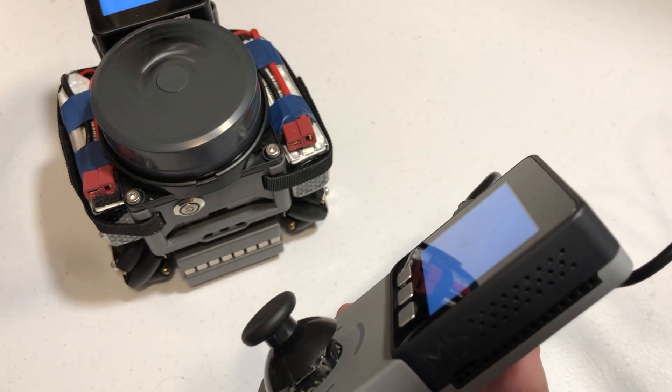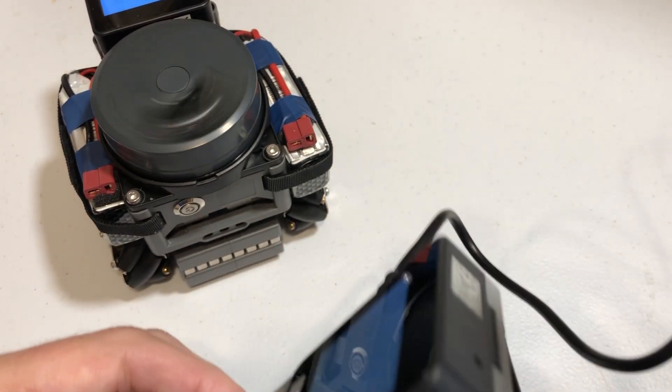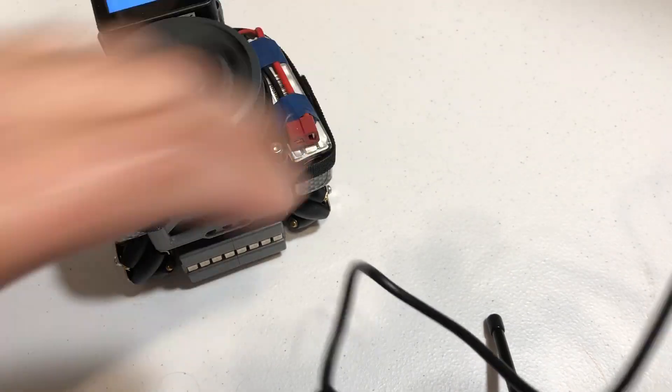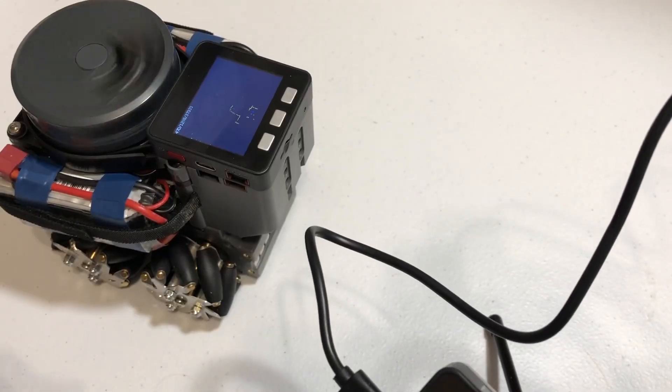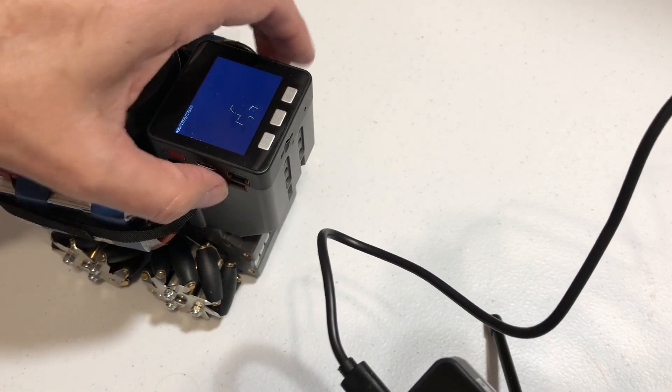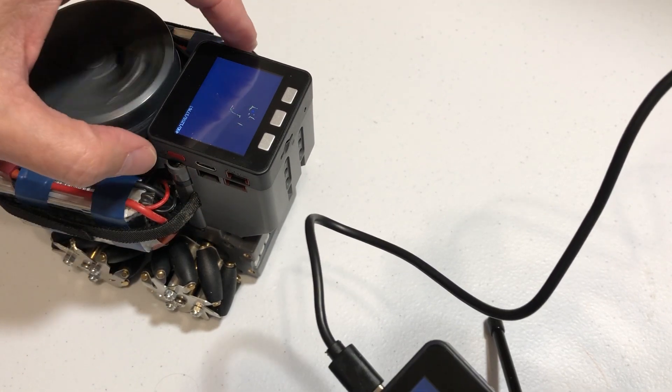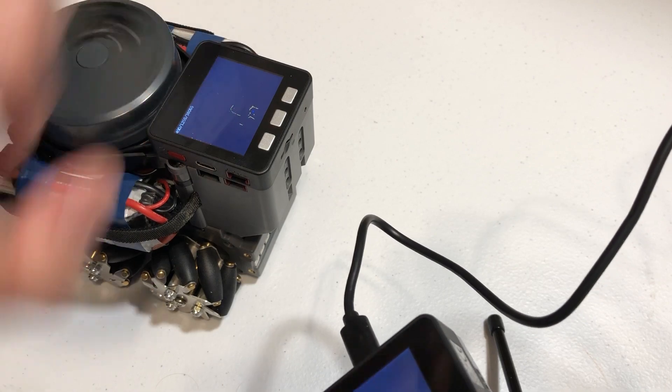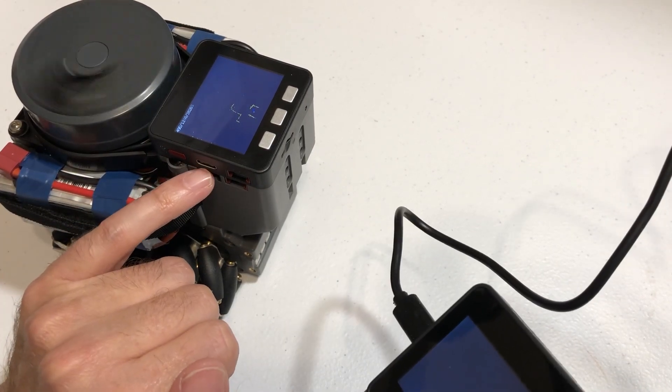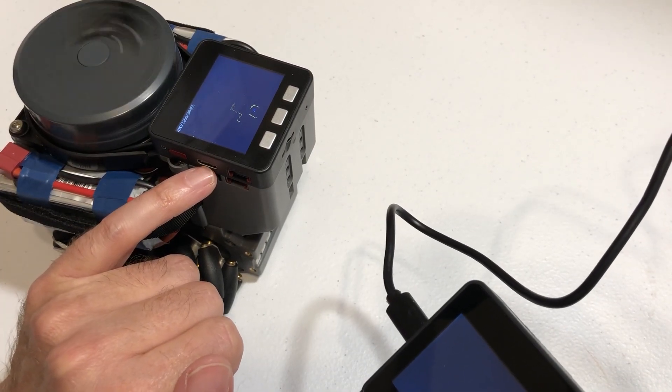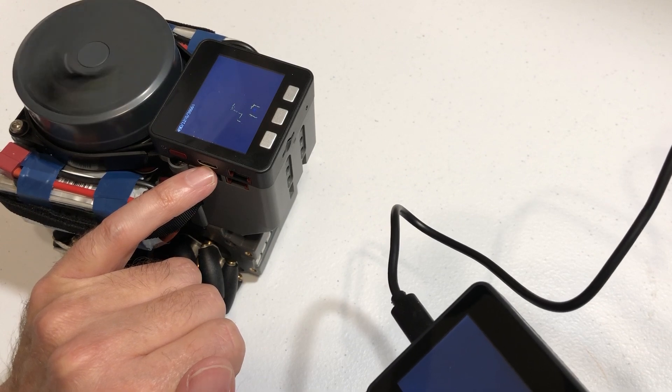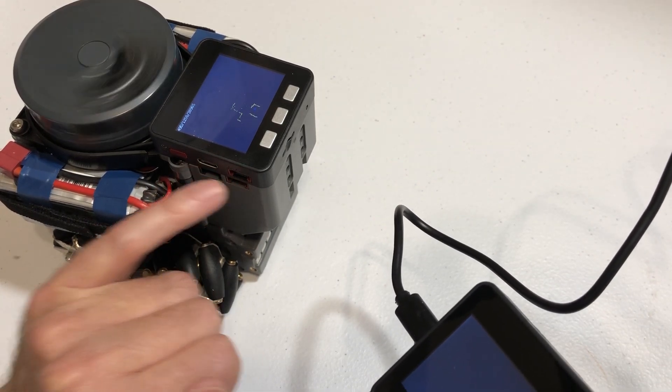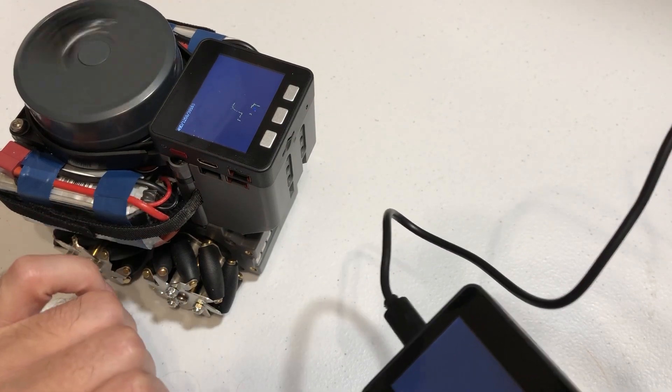You've got an M5 Stack controller on the remote. We've got another M5 Stack here, a lot of connections. Looks like you can connect with it with USB-C. Not sure what these connections are.